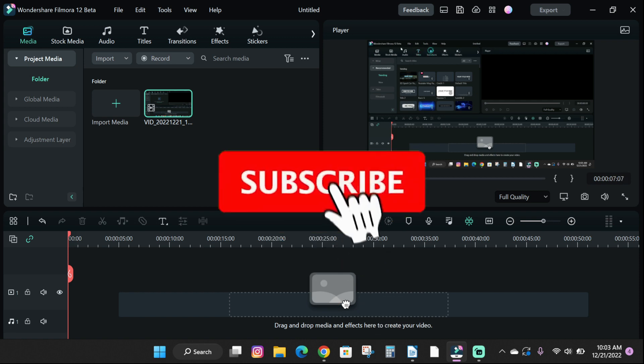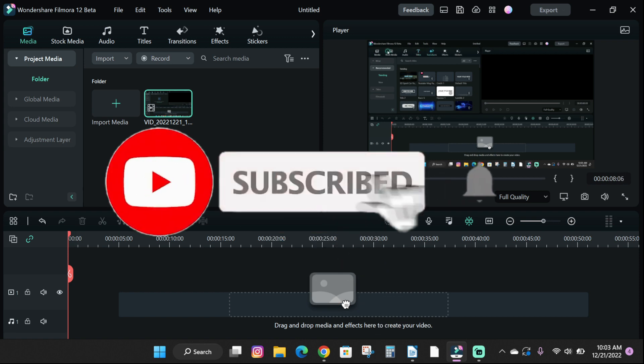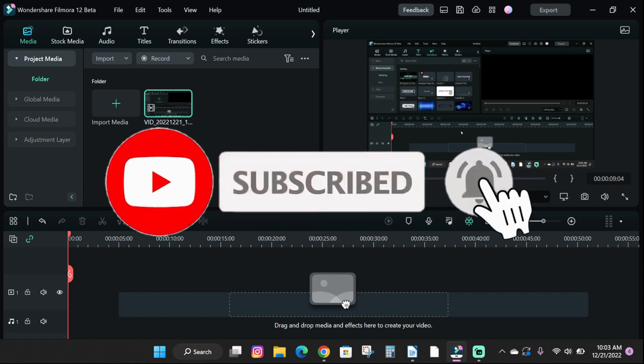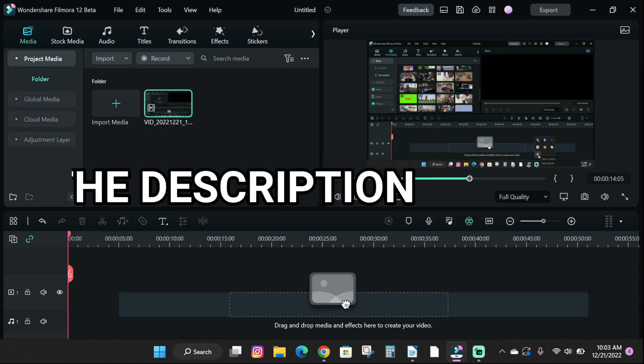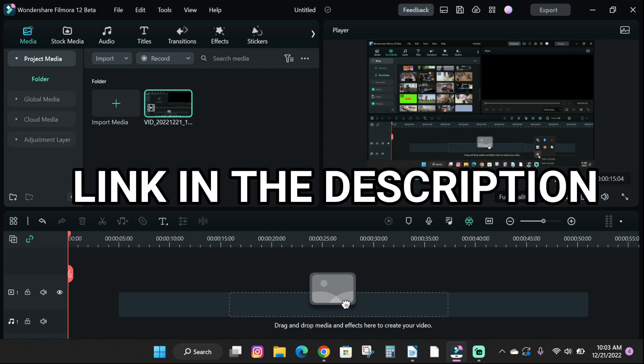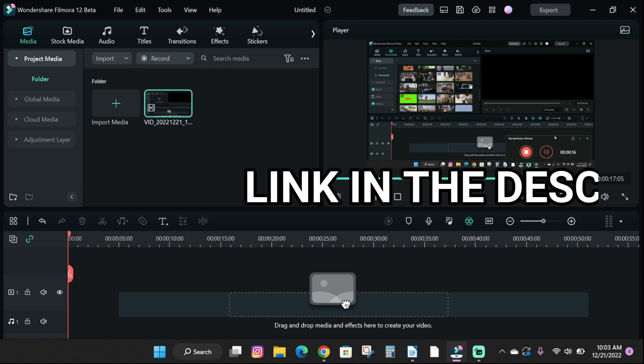So guys, if you found this tutorial helpful, please drop a like and subscribe to the channel for more helpful content. And also check the link in the description to try out Filmora now.